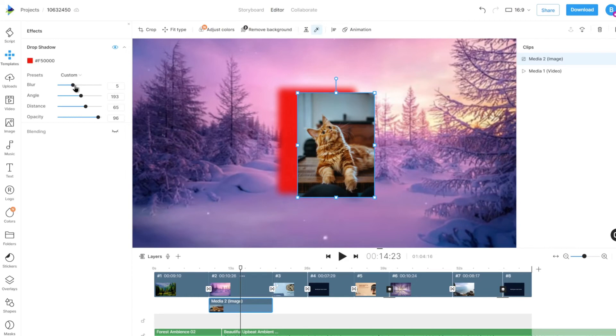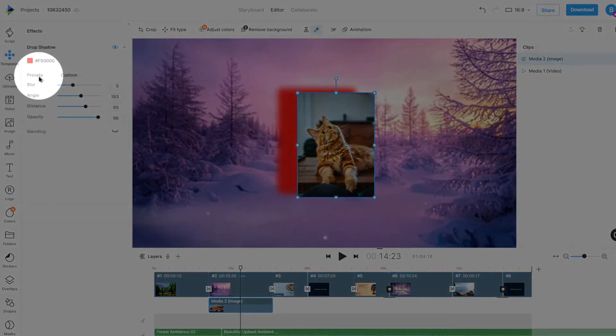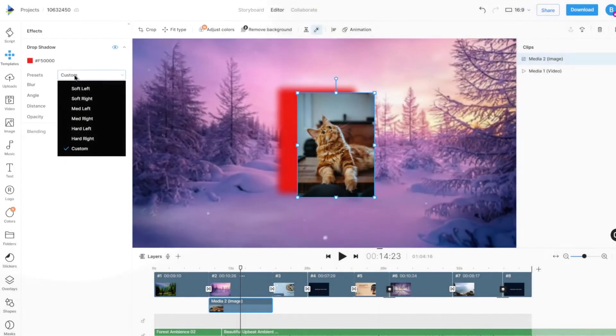We can also choose from a few pre-made shadow effects available in the Presets option.